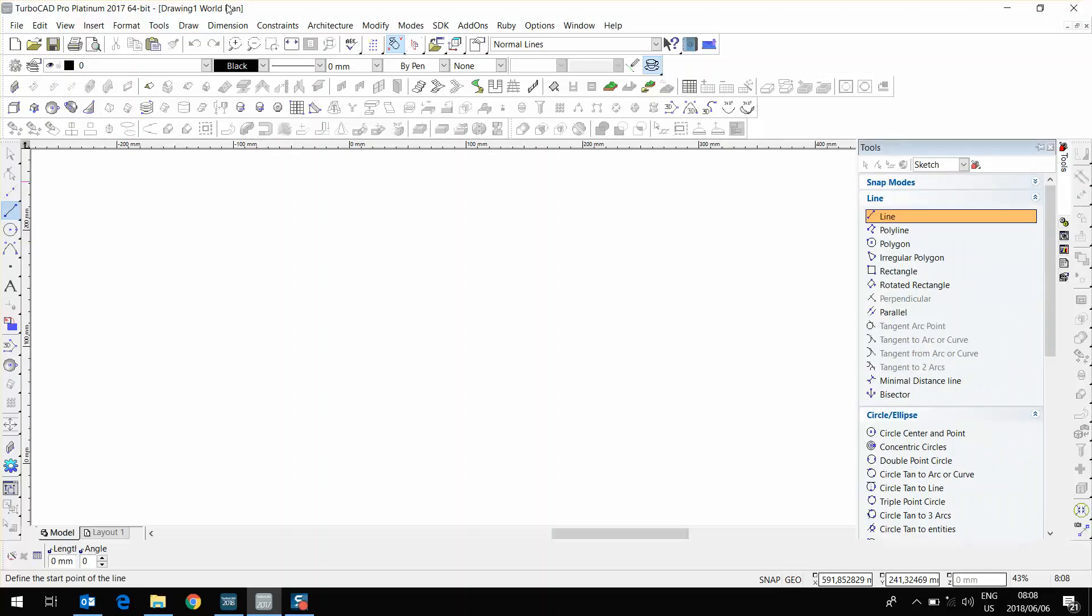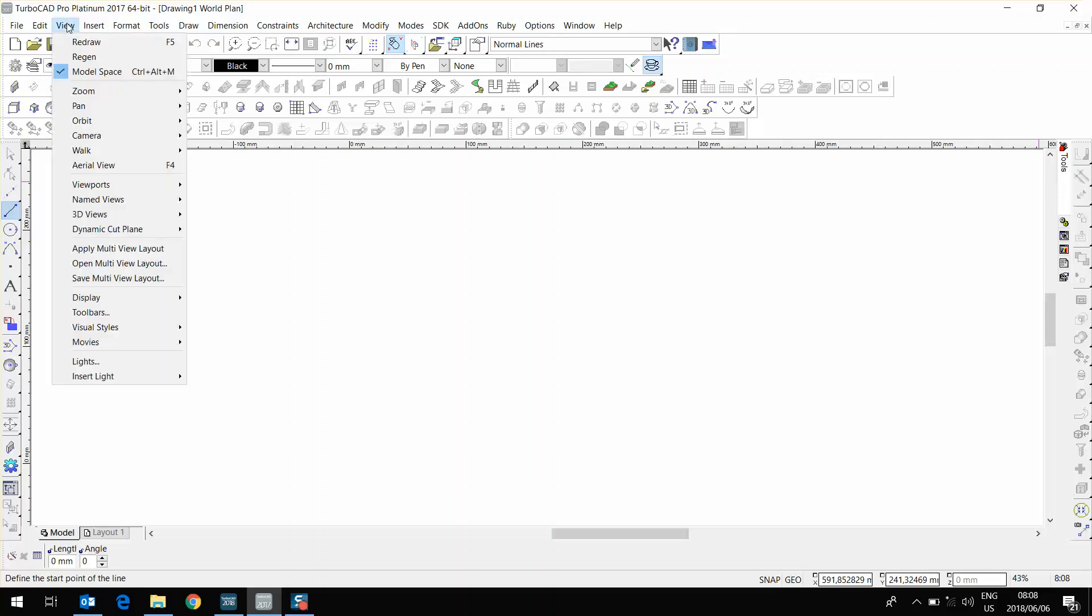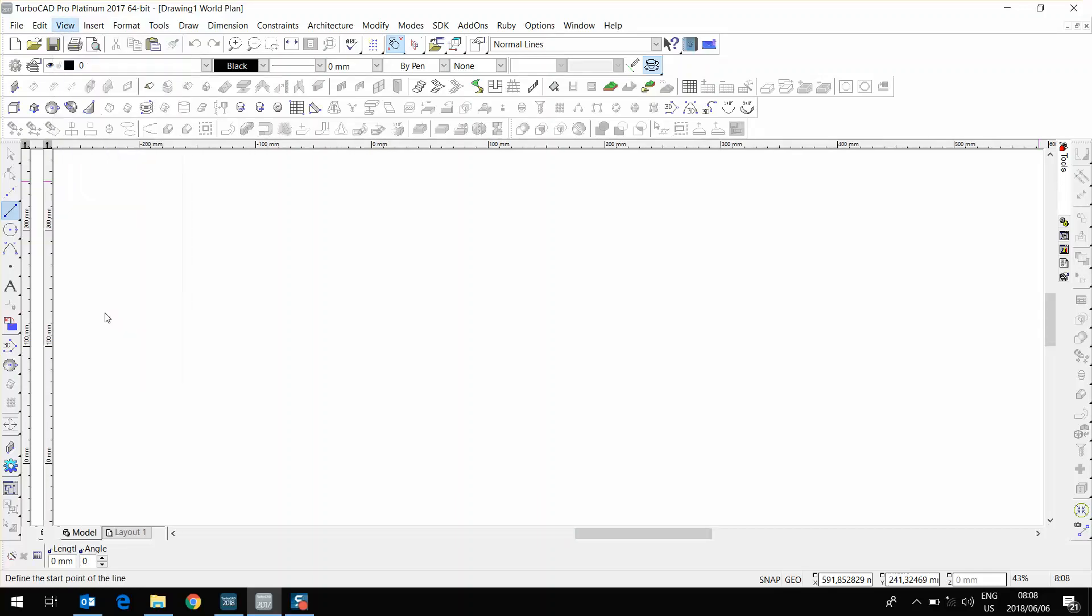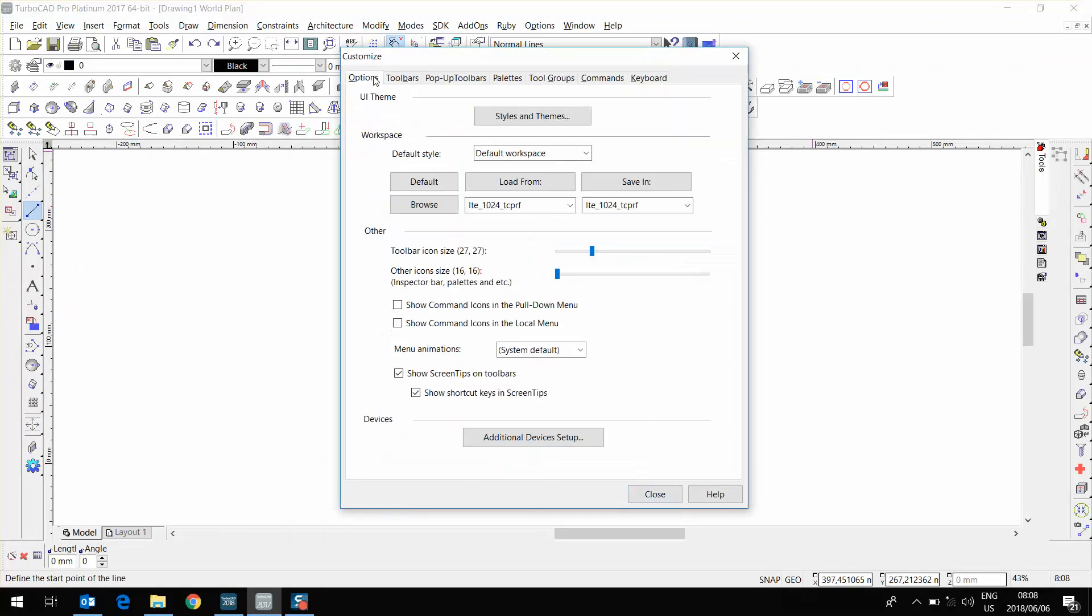Here we're looking at TurboCAD 2017. I'm going to show you where to find and how to save your configuration, and how to put it over to TurboCAD 2018. I'm going to go to View, Toolbars, and inside the Toolbars window, I'm going to go to Options. Under Options on the Workspace, you'll see Load From and Save In. That is the configuration that was saved last time.